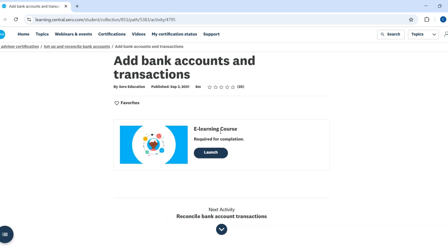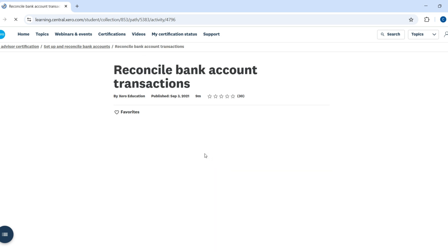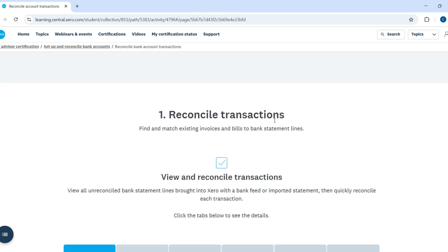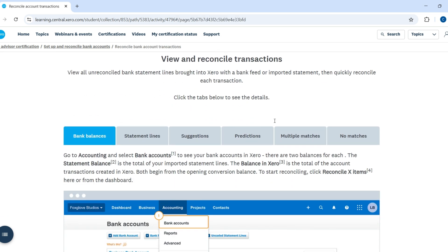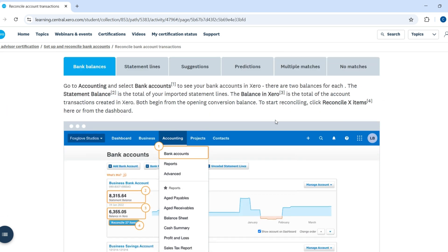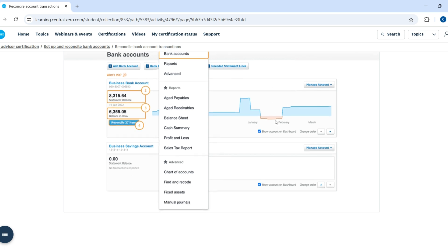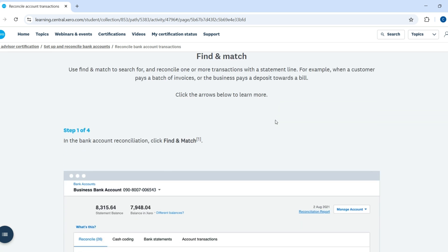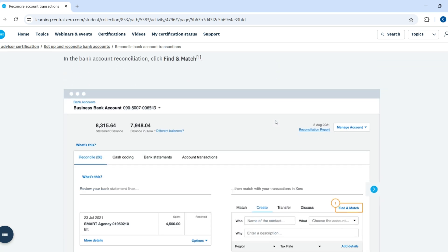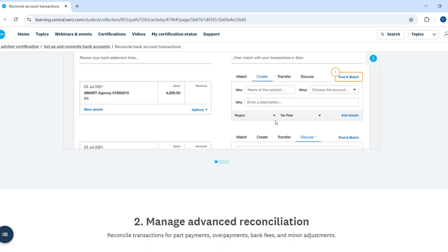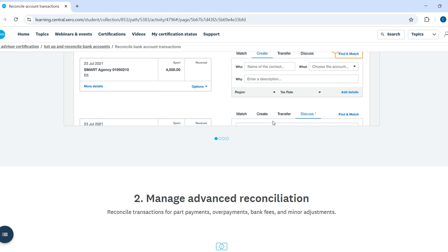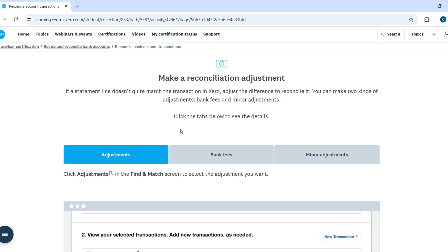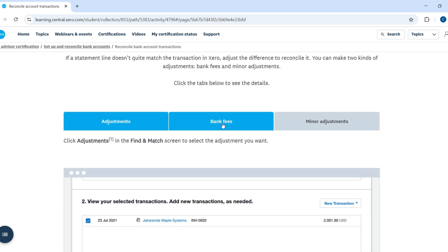You must complete all modules and pass the quizzes to earn your certification. Once completed, you'll receive a downloadable certificate in PDF format and a digital Xero certified advisor badge to use on your LinkedIn or your website.